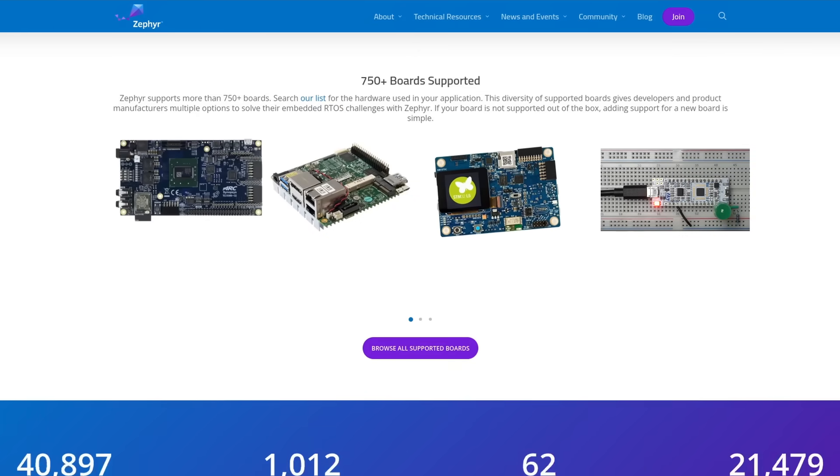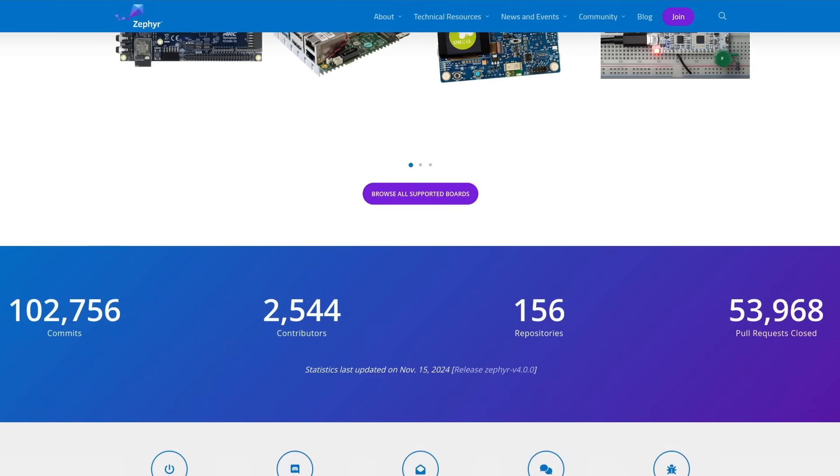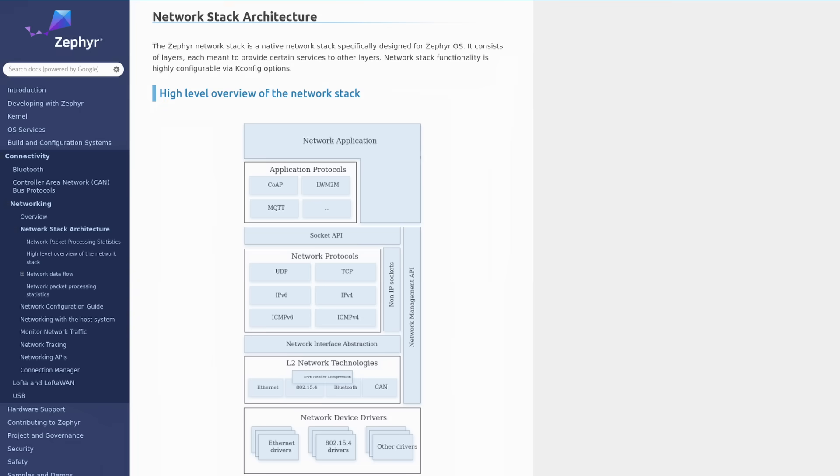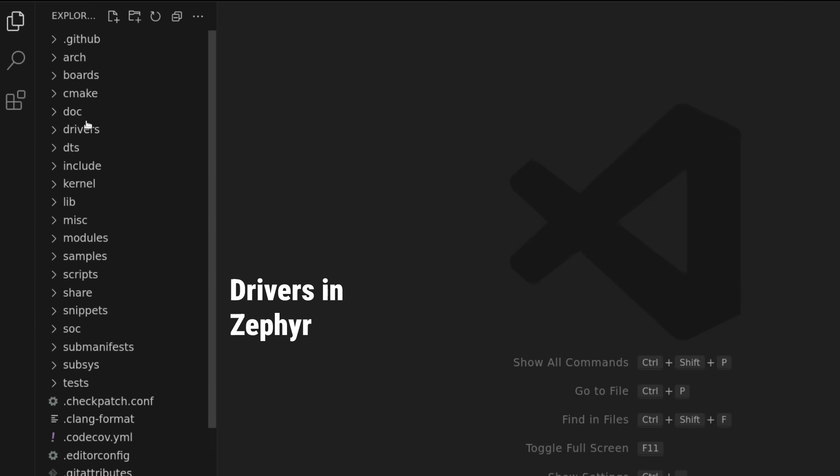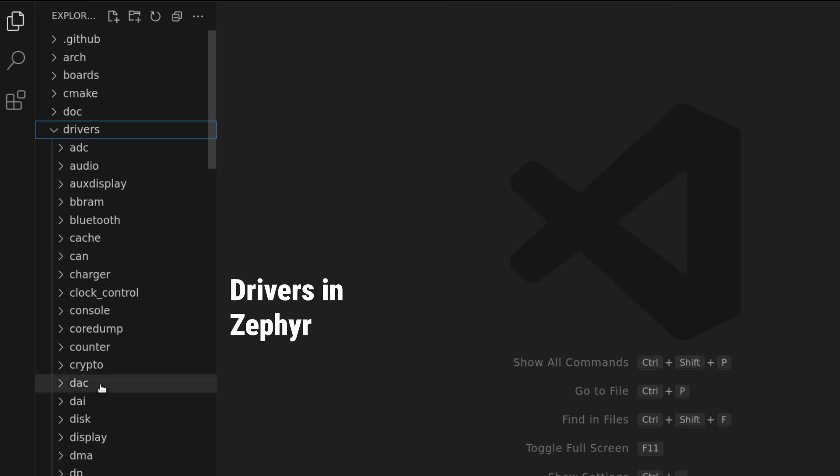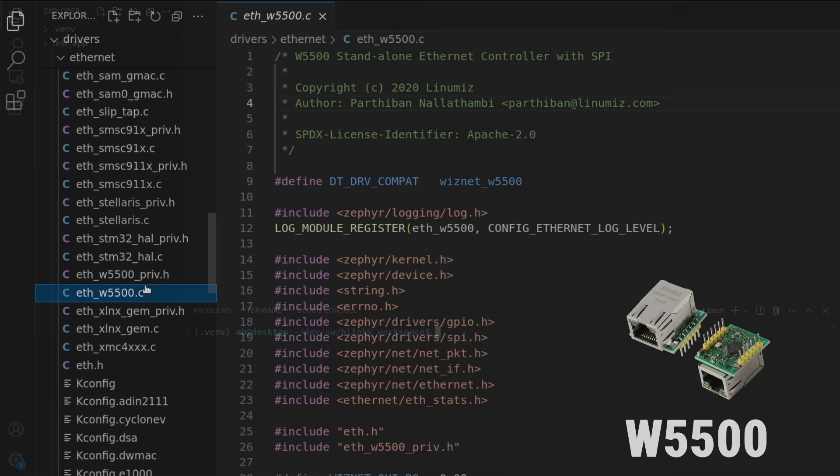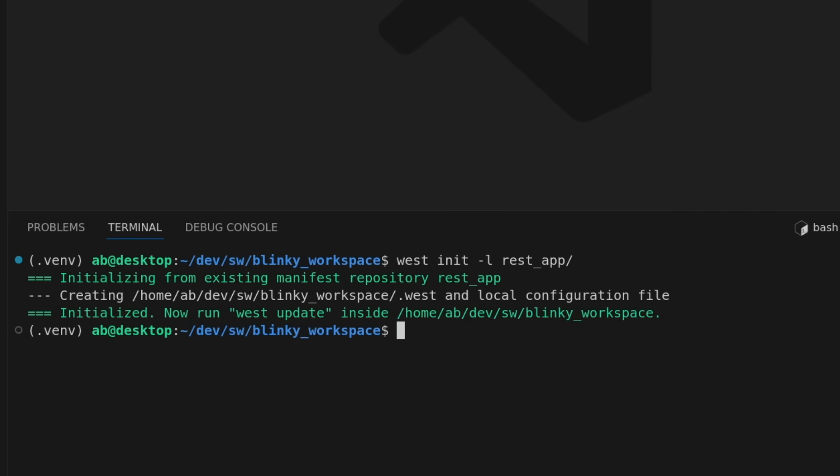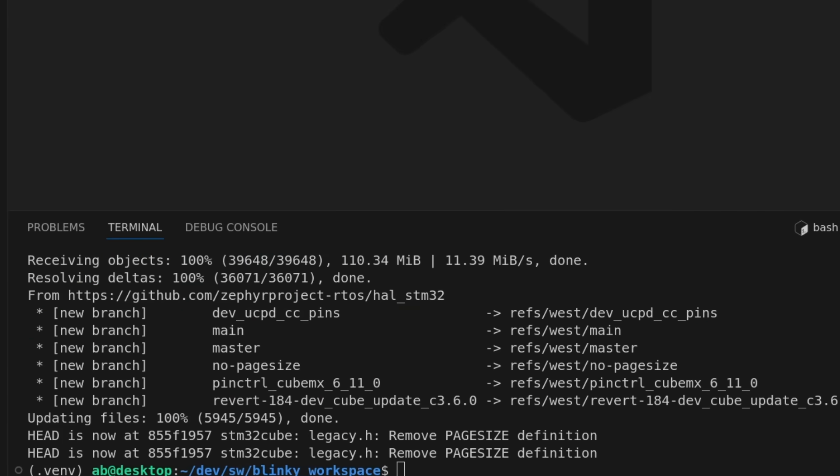Zephyr offers support for many boards, including the one I use in this video, and have drivers for all sorts of things. Most importantly it has a network stack and a driver for my Ethernet module. Setting up a project is fairly easy, a couple of commands to clone the dependencies.